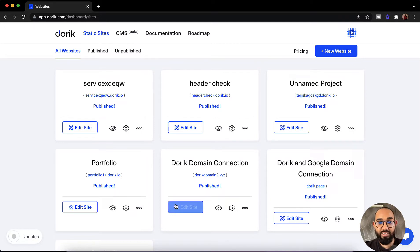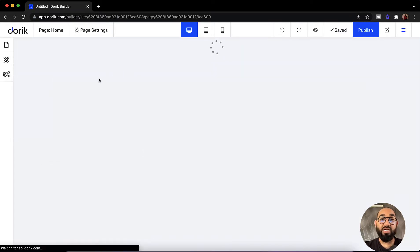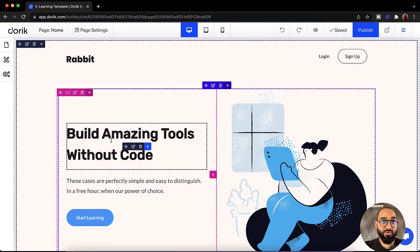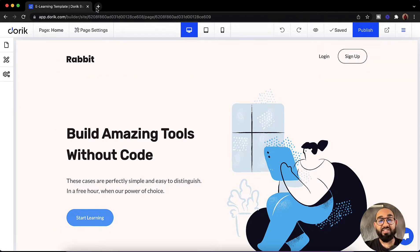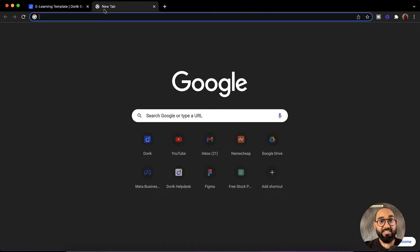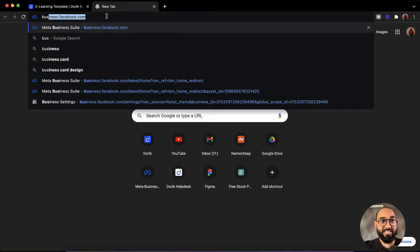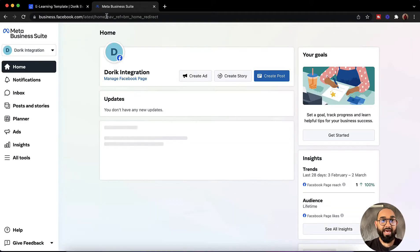To start the process I have to click on this edit site and it is going to load the Doric website editor panel. Now we have to visit the business page of our Facebook, so let's type out business.facebook.com.